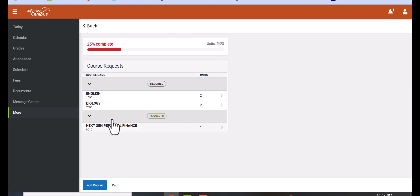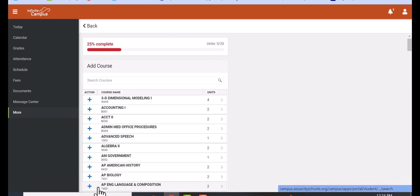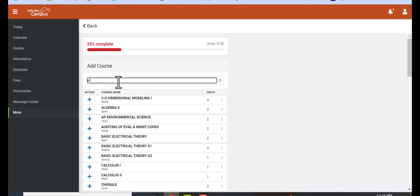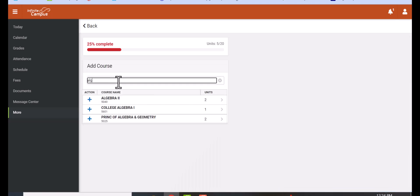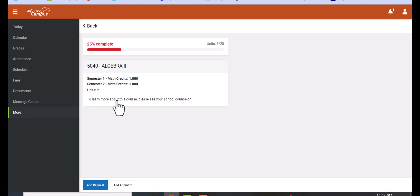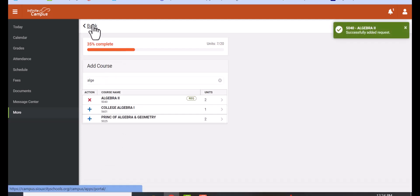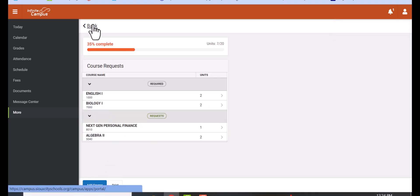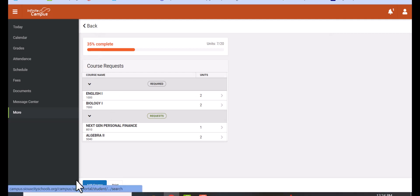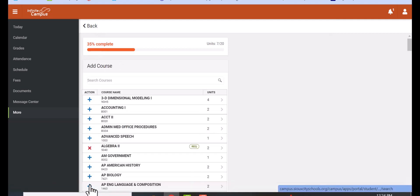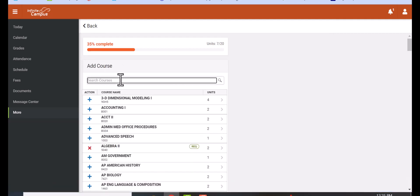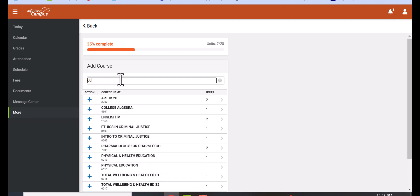You continue to do this with the rest of your classes. Again, you can add either by number or by spelling out the name of the class, then click 'Add Request' and go back. You're going to do this with each class that you want to take.